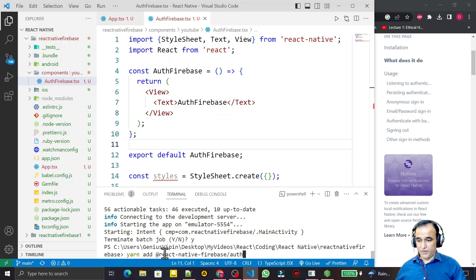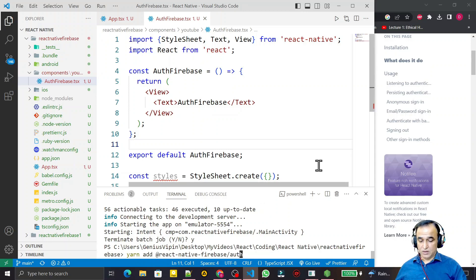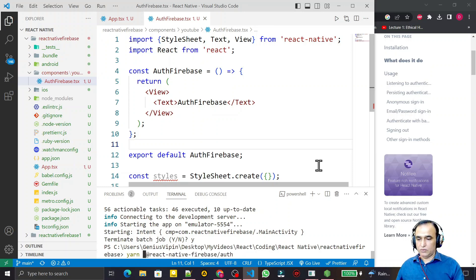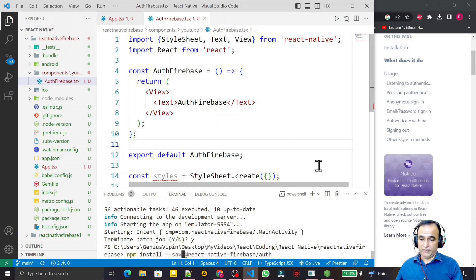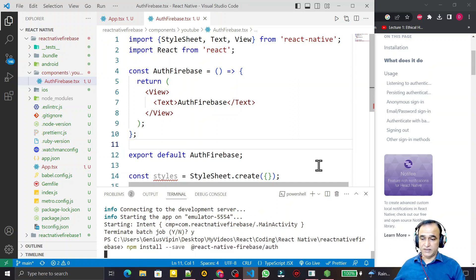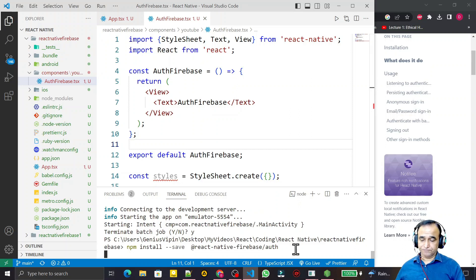I paste the command and replace 'yarn add' with my npm command, so I type 'npm install' and press Enter. This will install the authentication library in my project.